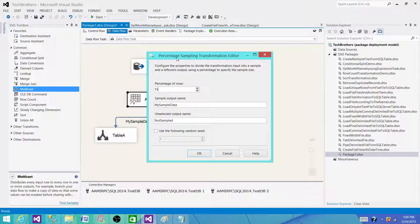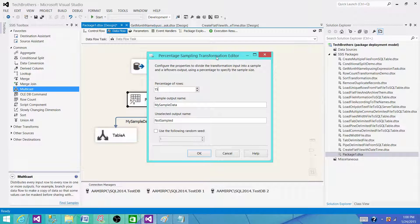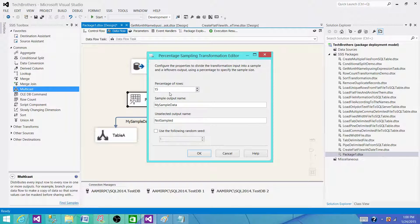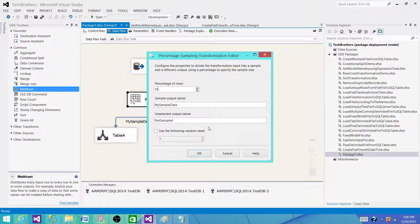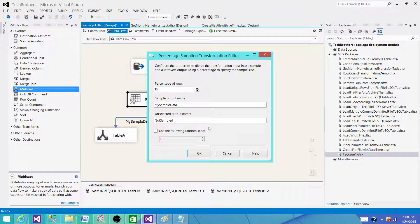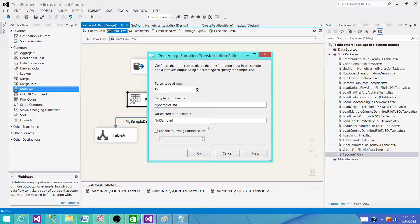We will be using Percentage Sampling transformation to split our input into two outputs. In one of them we will be getting 15% and the remaining will be getting the other percentage of the records. But the number of records will not be the exact percentage of what we have defined - it can have some plus or minus variations. Thanks very much for watching this video, and I will see you in the next video.